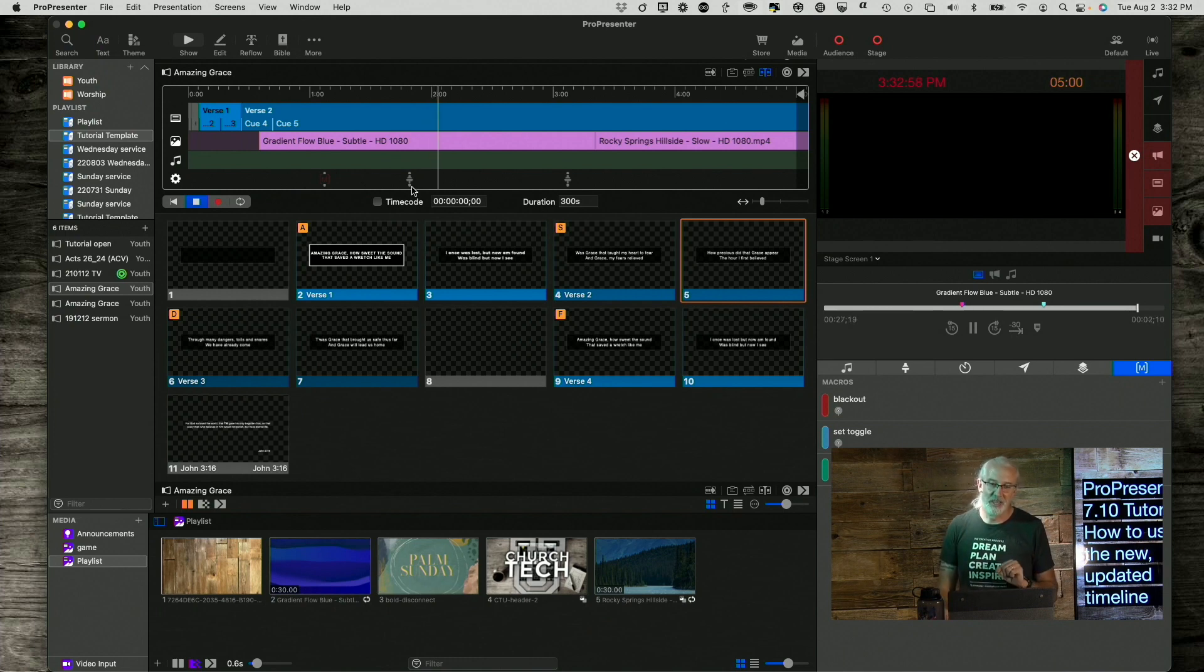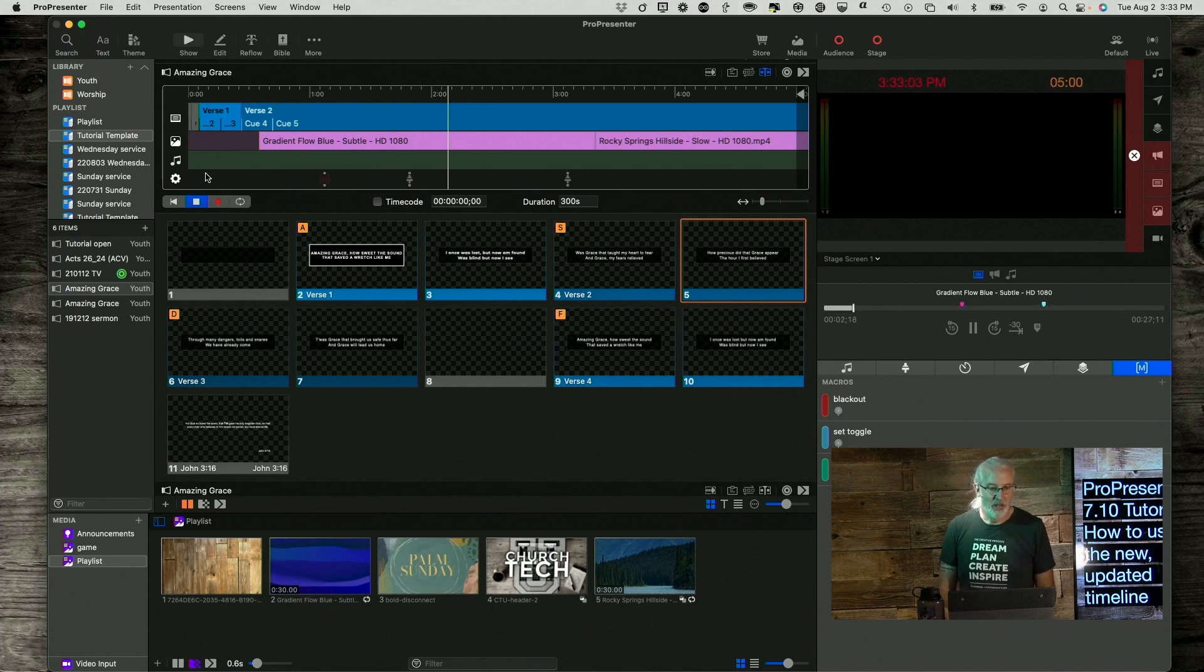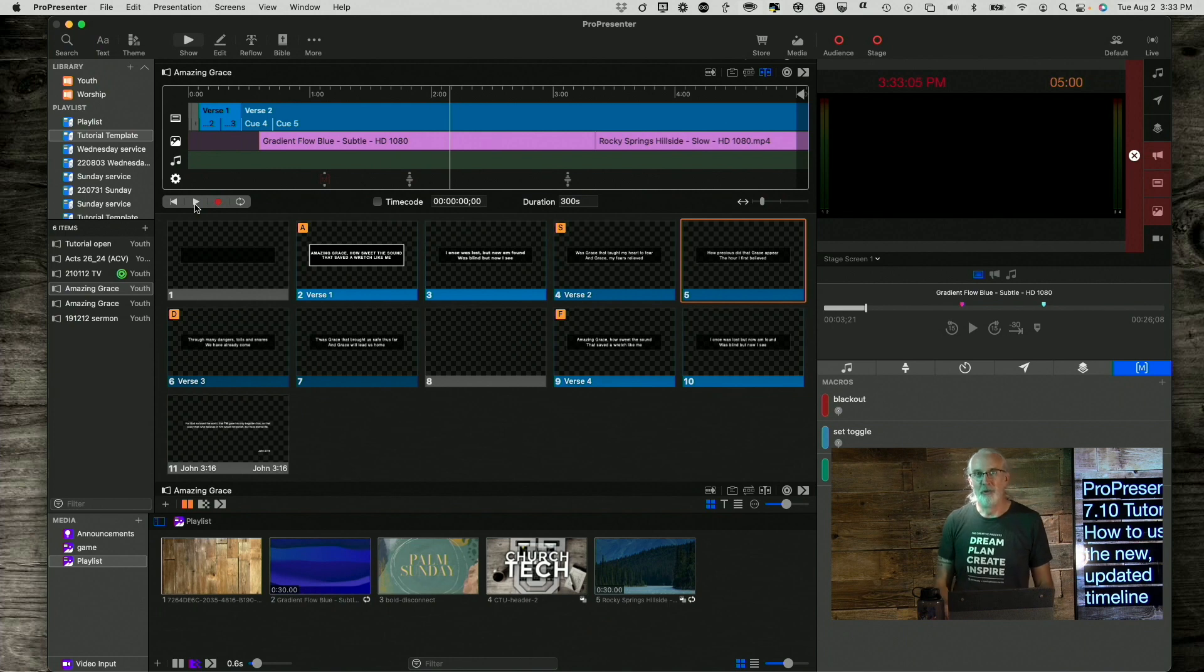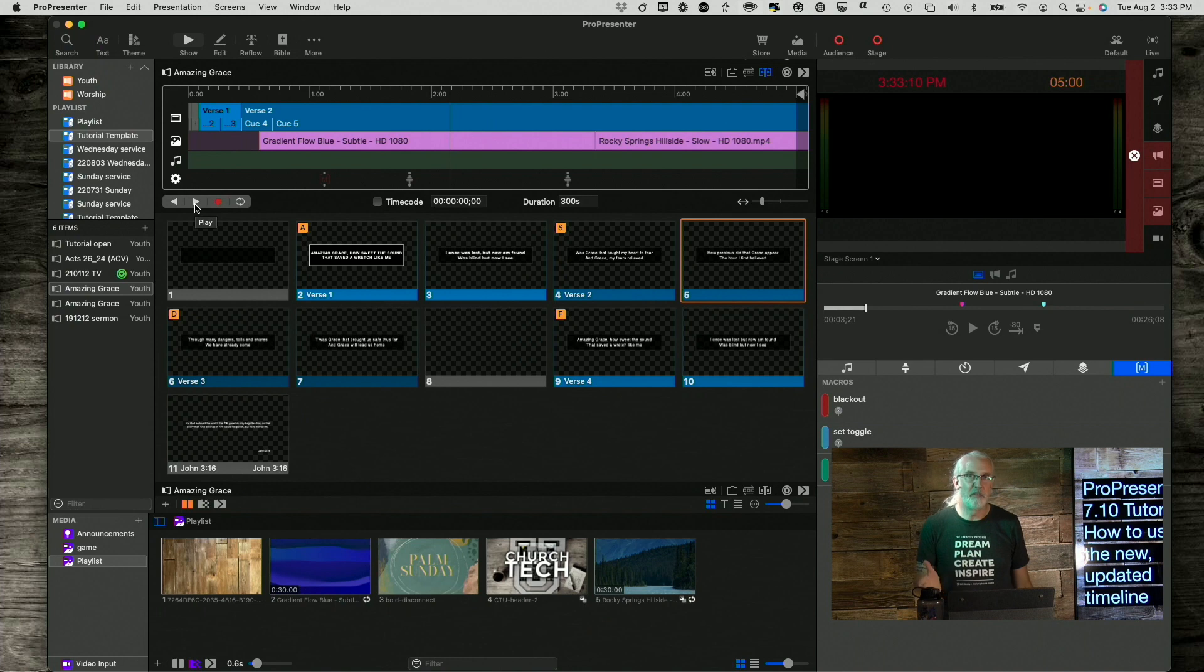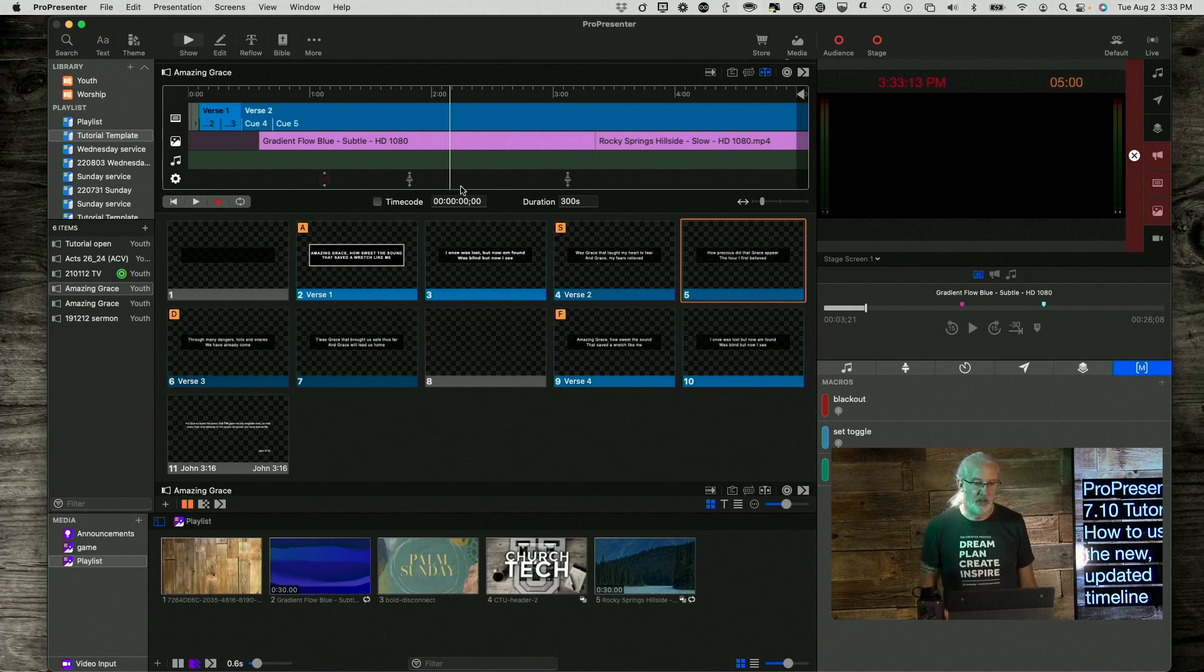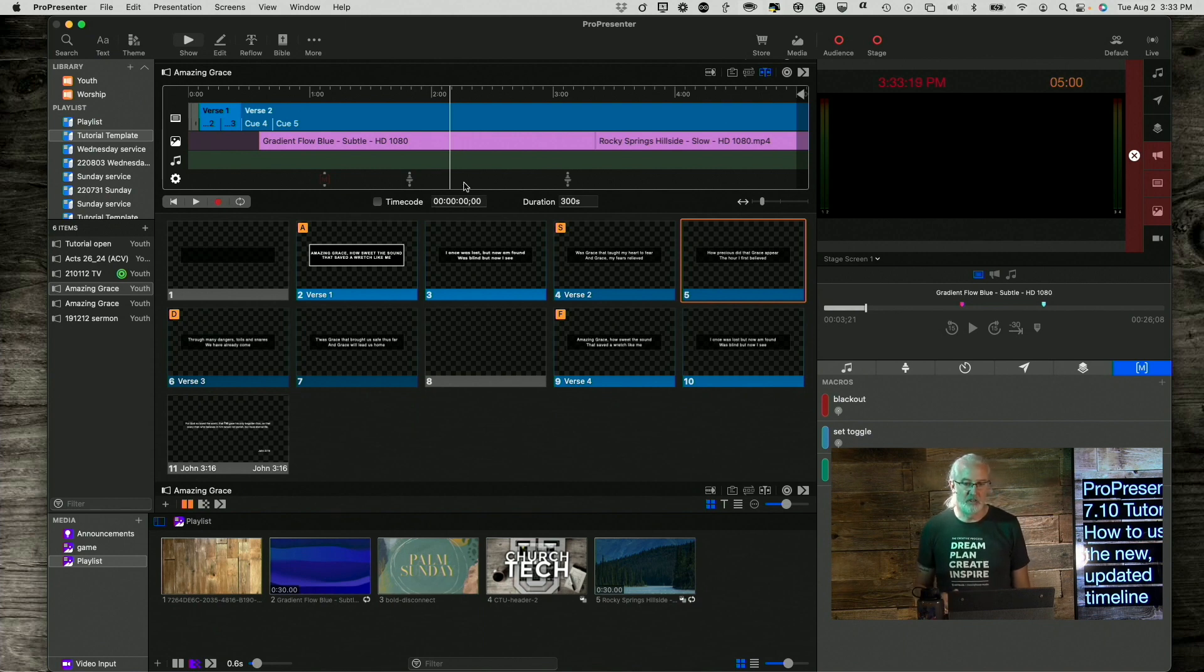So, and you saw the lighting change. That's actually something that's built in to this media. So, that is something that I'll go over in a future tutorial, but that's just a little bit of a tease. Although, you could absolutely do a lighting change down here. So, not necessarily in the media itself, but at a certain time in this particular timeline.